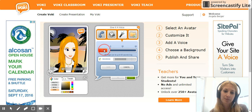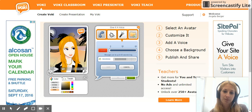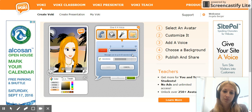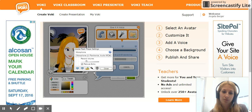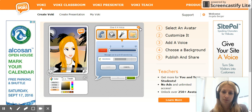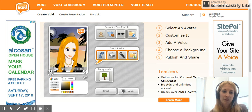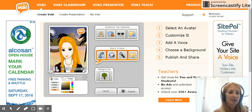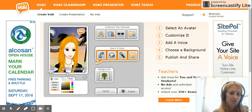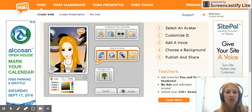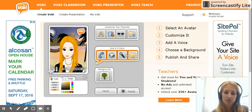For example, I can say 'Me llamo Señora Burger.' Click stop when done. When you push play, you should hear your Vokey speak.